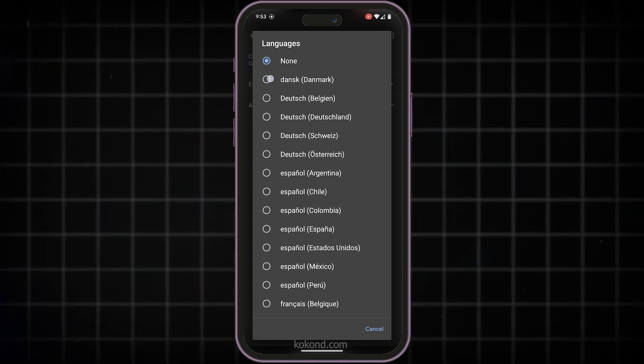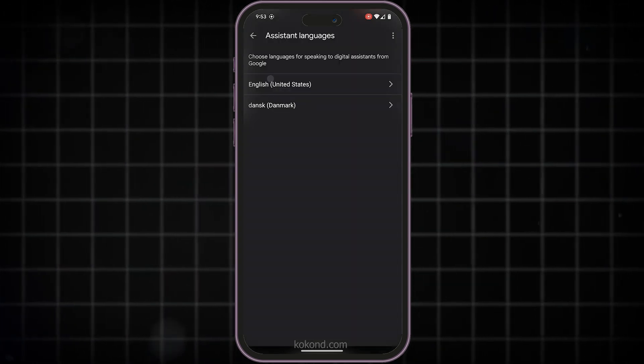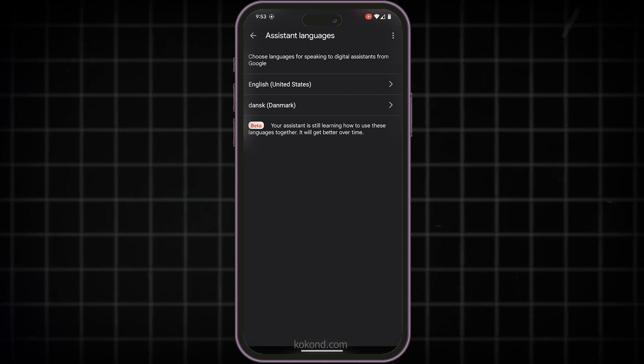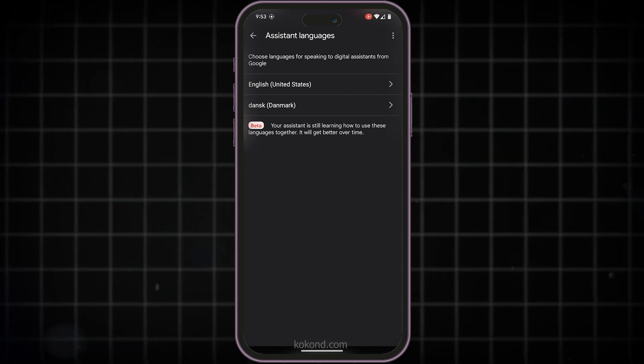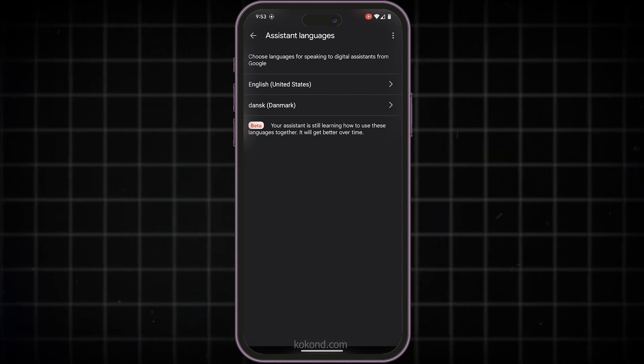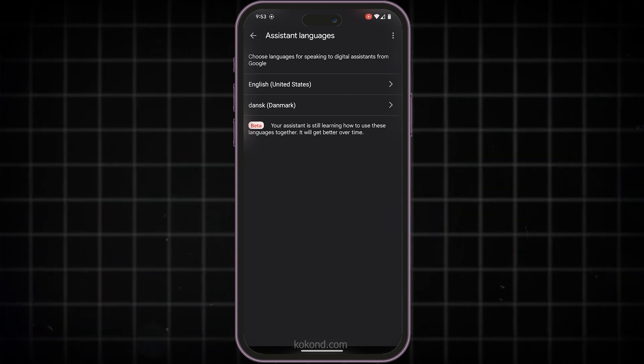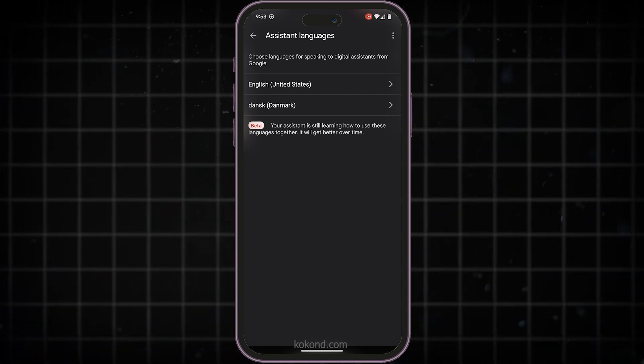Finally, simply choose the language you want to use on your Nest Mini from the list. Once you select it, your Assistant will automatically switch to that language.